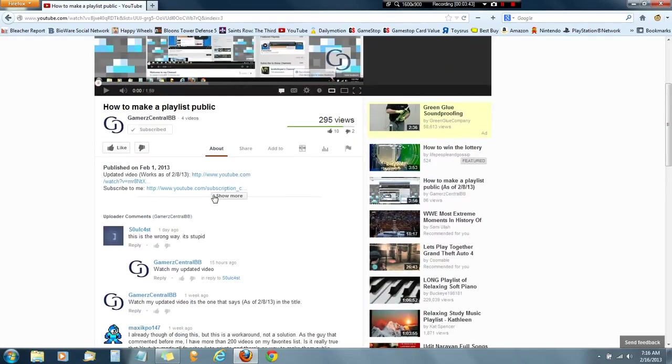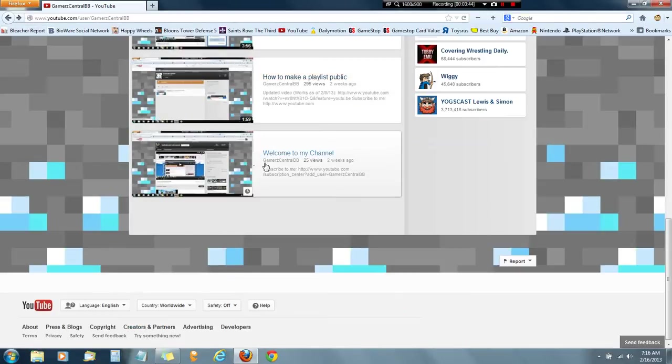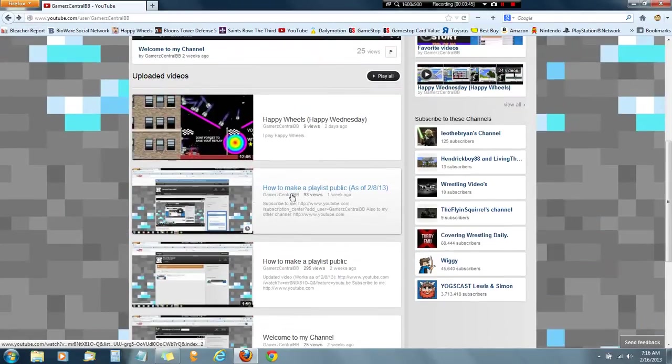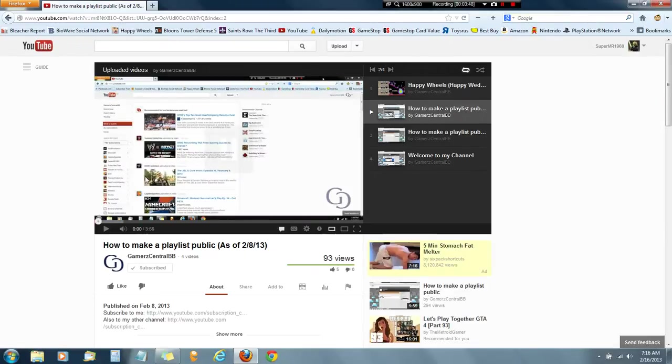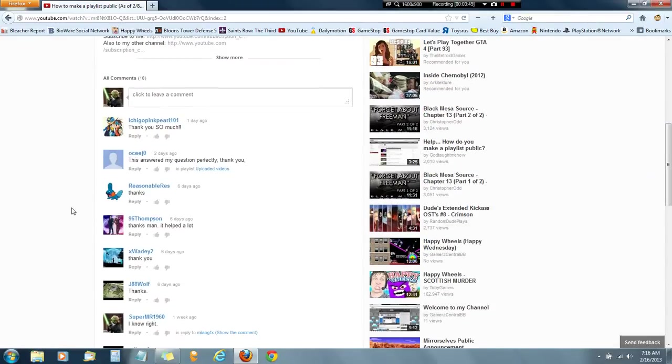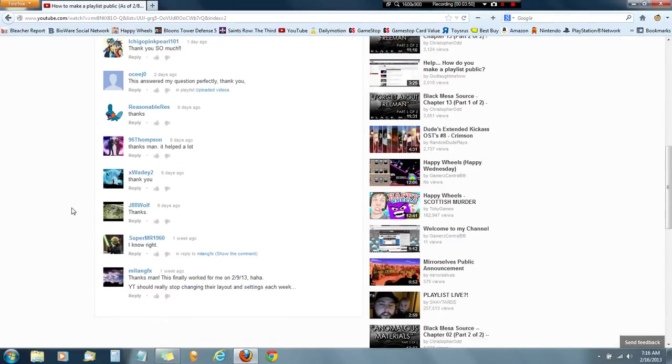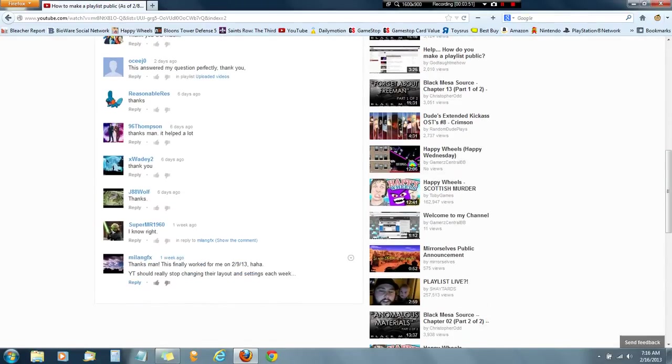Alright, alright. And then on the updated video, not that many people viewed because people are dumb and don't feel like viewing it. And everyone says...